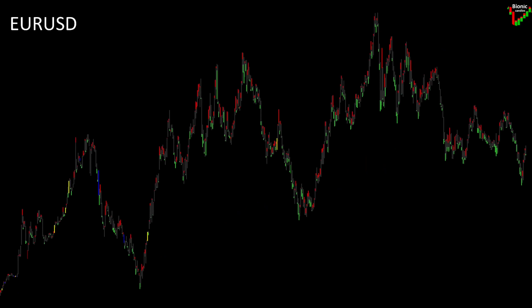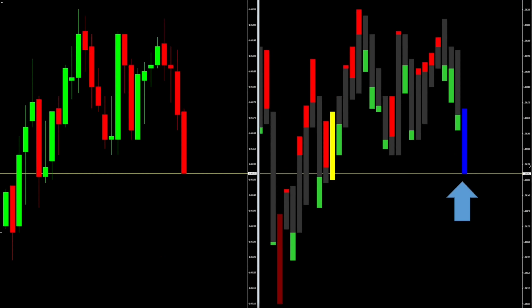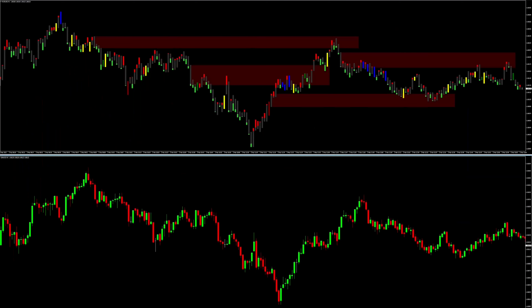Another advantage: the Bionic Candle has the same reference points as a candle chart, only that the open has been omitted. Likewise, you can quickly see from the yellow or blue candle that the current price is at the high or low. The Bionic Candle draws the prices much more clearly, and as a result many zones can be seen more clearly.